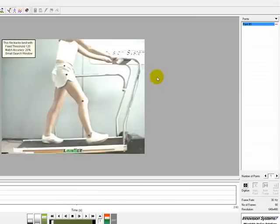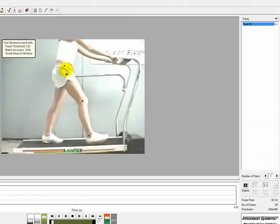Digitizing is the process of identifying landmarks on the subject. Landmarks, such as joint positions, are commonly used for calculating kinematic measurements.